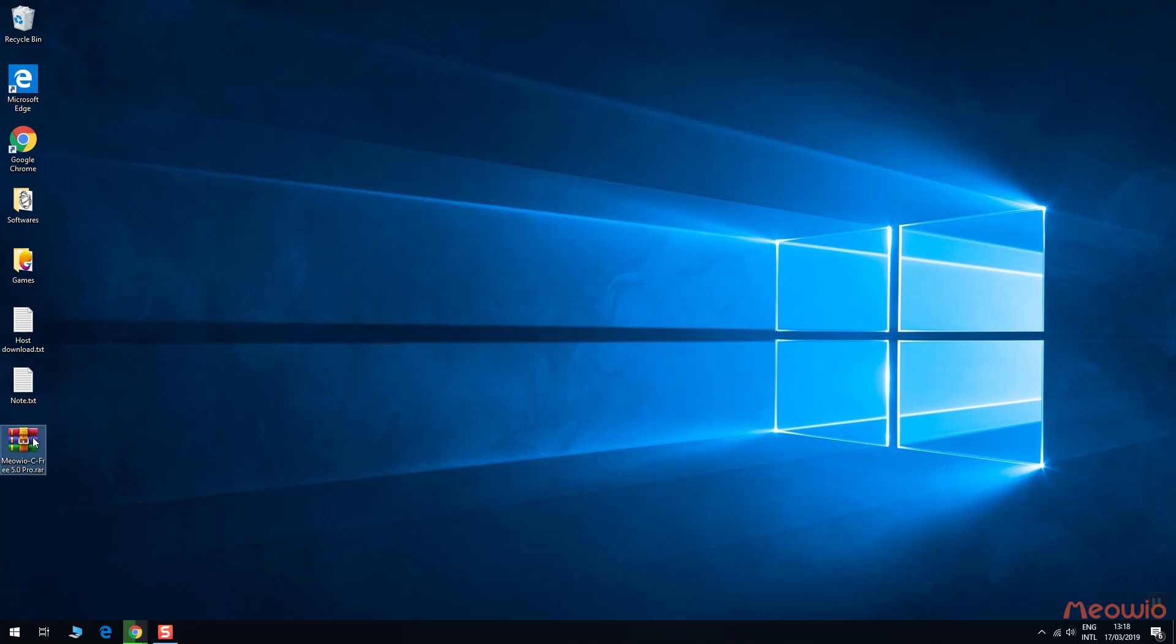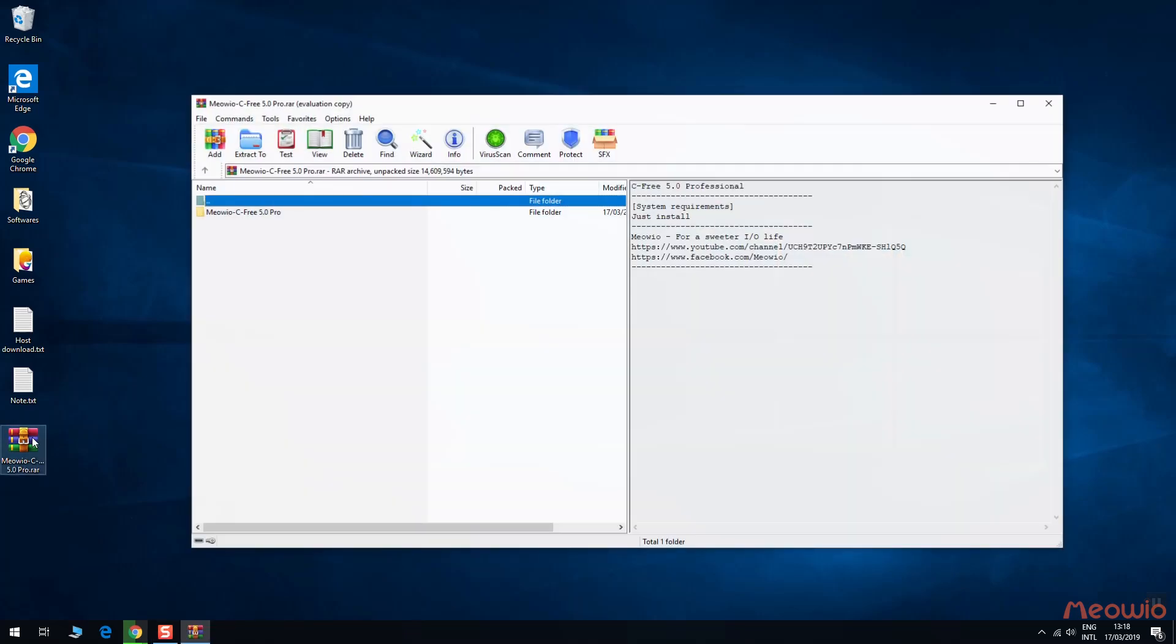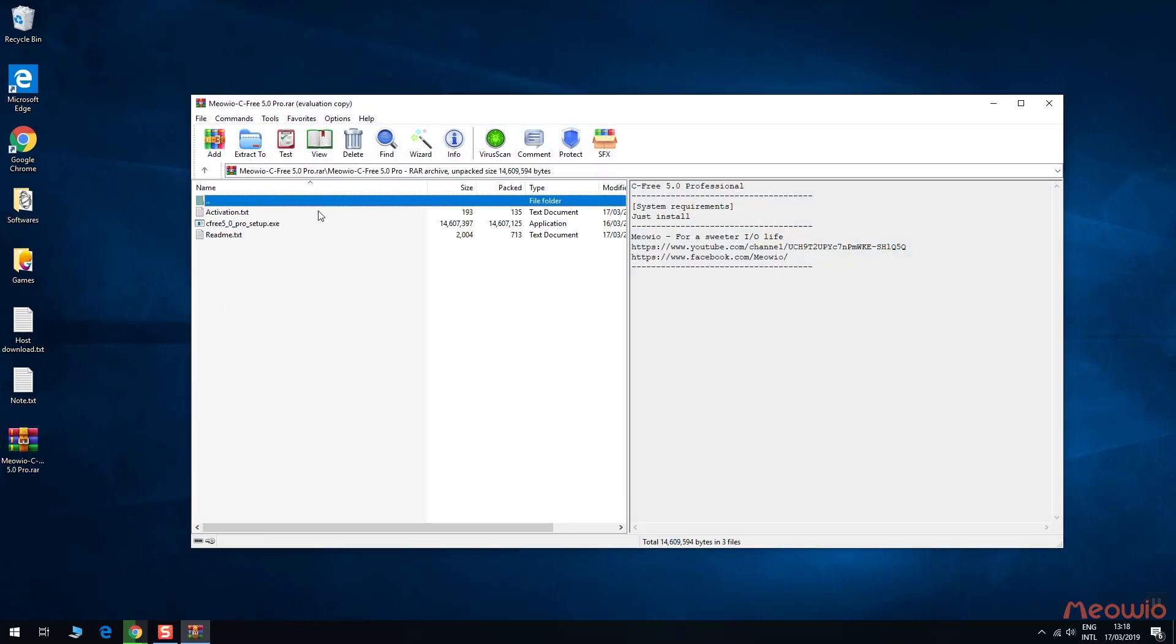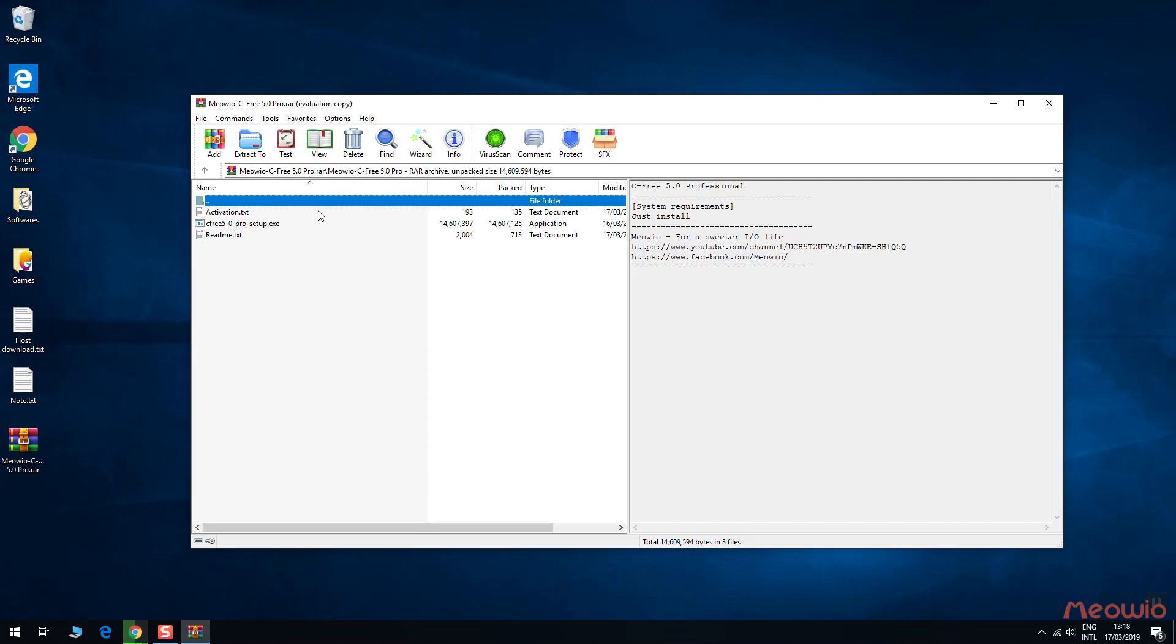After downloading, you will have a file like this. Open it. Run the setup file to install.